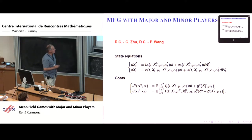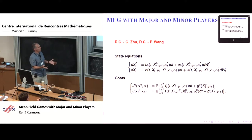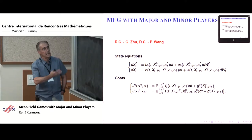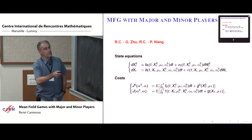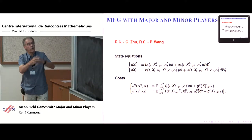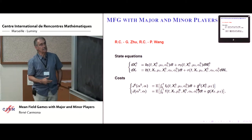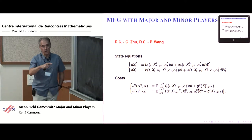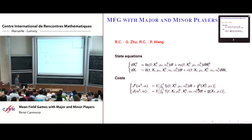So we have a major player, whose state will be denoted with superscript zero, and we have a generic minor player — there will be a large number of them — whose state will be denoted by x_t. Both states evolve according to a stochastic differential equation; they are Itô processes. What is important to notice is that the control of the major player, denoted alpha superscript zero, occurs in the dynamics of the major player's state, but it also appears in the dynamics of the minor players. The state x^0_t of the major player also appears in the minor player dynamics.